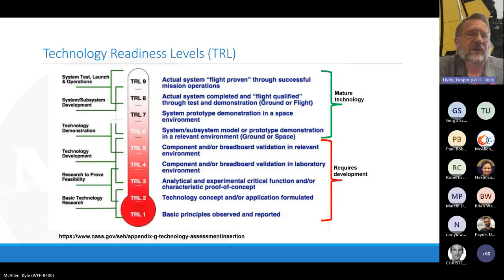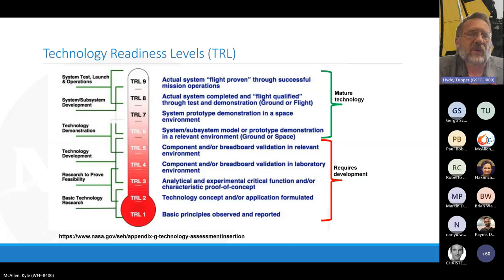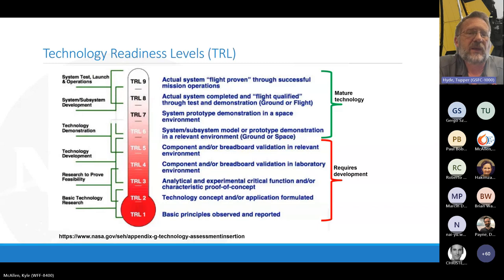Everybody's familiar with TRL basic principles — at TRL 1 are basic principles and flight proven at TRL 9. The fun part is what's so special about TRL 6. That's the border between developing a technology up to six, after which it can be incorporated into a flight mission and matured through seven, eight, and nine.